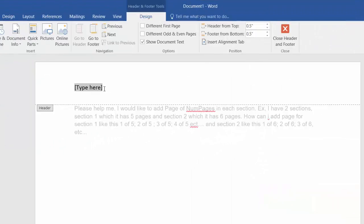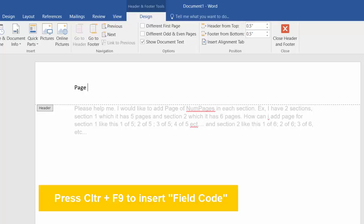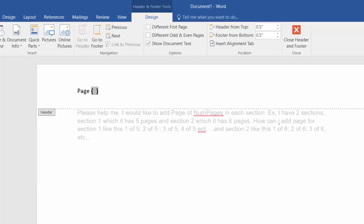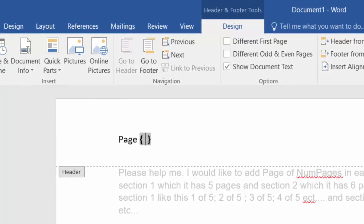So here, based on the requirement, I type "page" and then press Ctrl+F9 to insert the field code. You will see the curly braces — we call it the field code because we want to customize the page based on our requirement. When you press Ctrl+F9, the two curly braces appear.